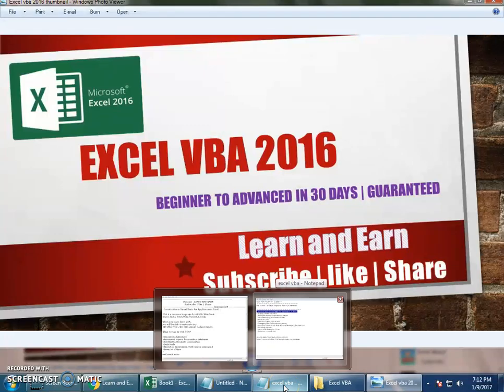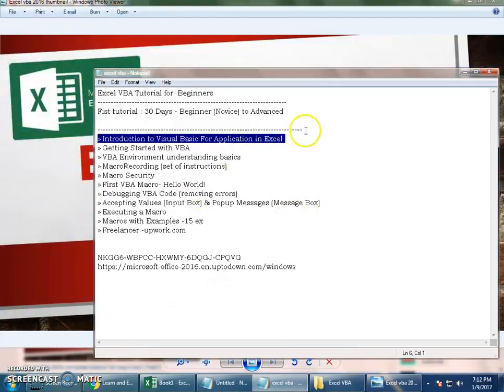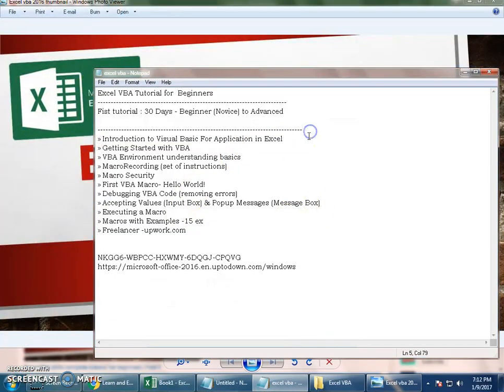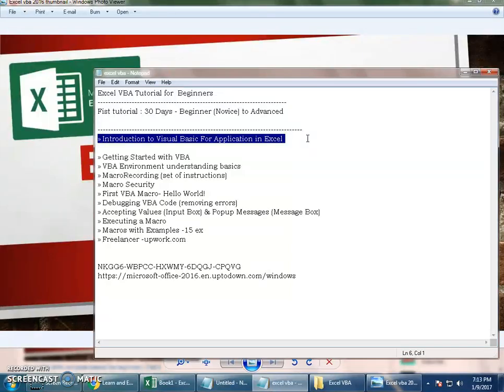If you remember, in my first video I explained the list of topics we will be discussing in this tutorial. Let's start with the first topic, which is Introduction to Visual Basic for Applications in Excel. I hope you have already installed the required software and are ready. Let's get started.